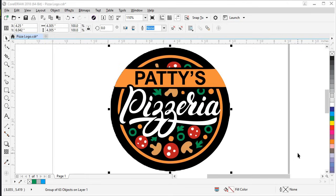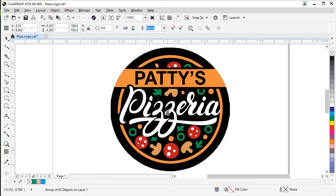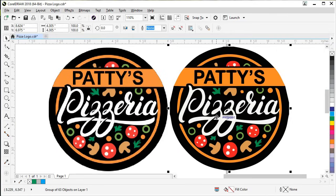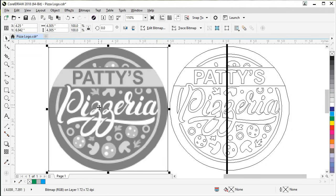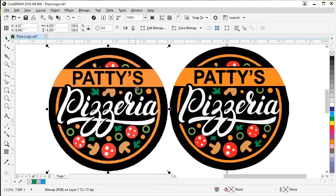We're back inside the CorelDRAW interface. Our trace is laying right on top of our JPEG, so let's pull it aside and do some comparing. Looking at this, I realize we didn't have our detail slider high enough — we're missing a couple of pieces on the mushrooms and part of the Z. If you need to fix that, just retrace it and pull up the detail slider. You can also go to View and Wireframe to compare the bitmap pixels versus the new vector trace lines.